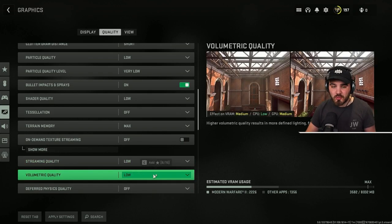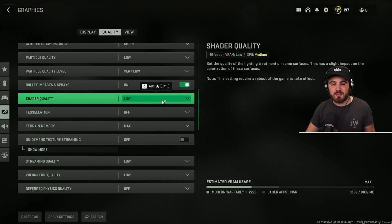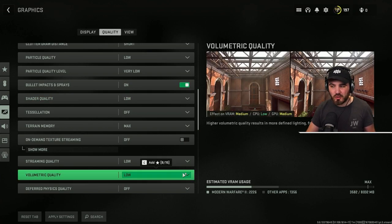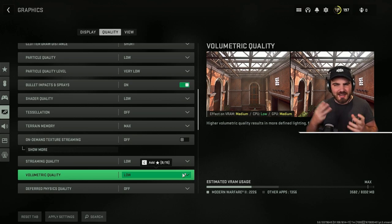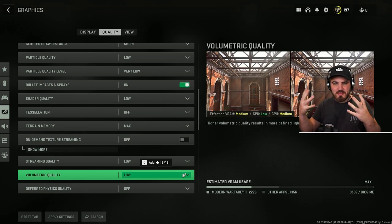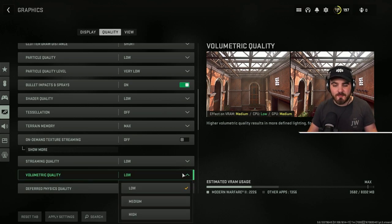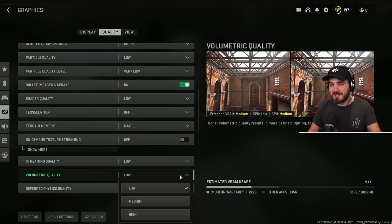Volumetric quality, it's up there with shader quality in terms of how much FPS it can take. It's a massive FPS hog. It kind of chooses how good fog and clouds and mist looks. Just put it on low. You're not going to notice much difference when you're actually playing around in game, and you will notice the FPS difference.